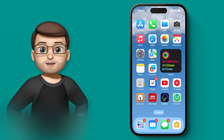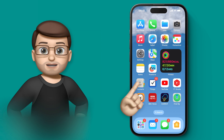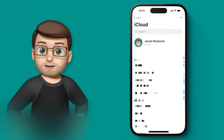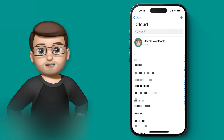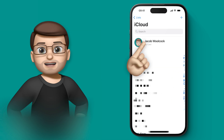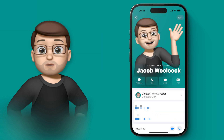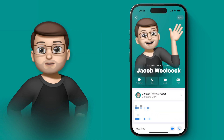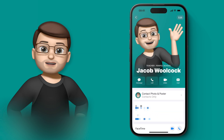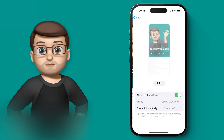Of course you can customise your own contact poster, and to do that you need to go to the contacts app, and at the very top where it has your name, tap onto My Card. From here there's then an option to update your contact poster and profile picture, which I'll tap onto now.